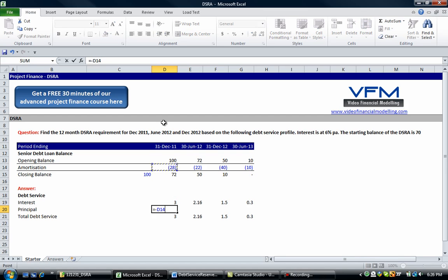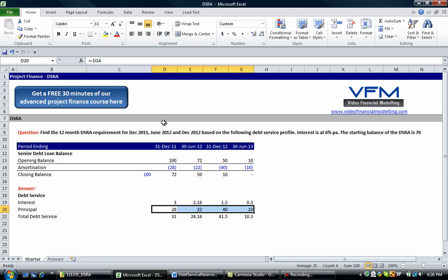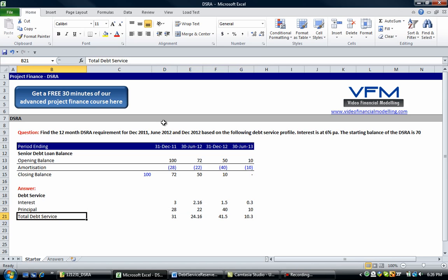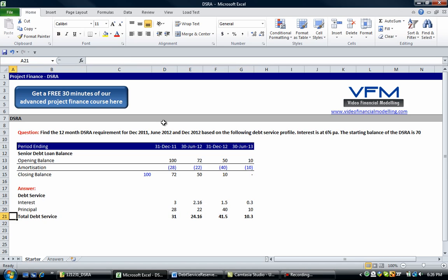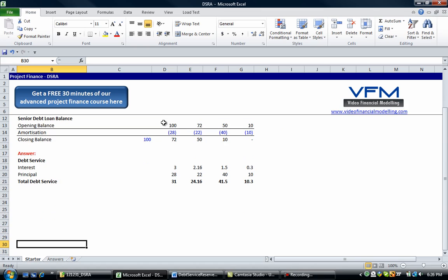So negative the amortization above is going to give us our debt principal, and we've got our total debt service which we'll just bold here. Okay, so what do we do with that total debt service?